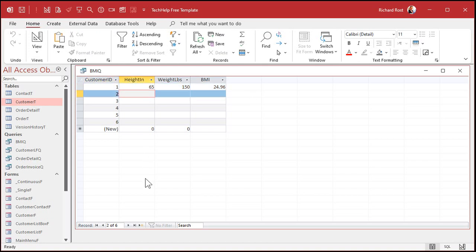Let's do a couple more. Let's say this person is 70 inches tall — that's 5'10" — and still 150 pounds. A little bit lower BMI because they're taller.